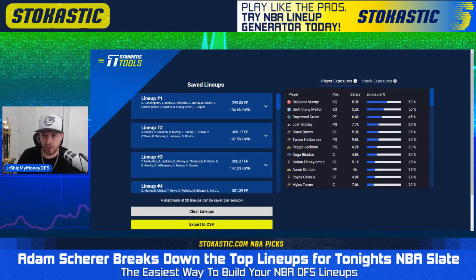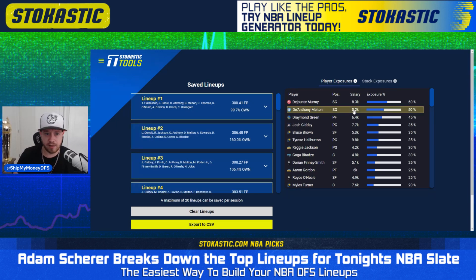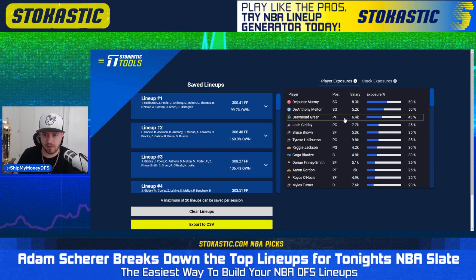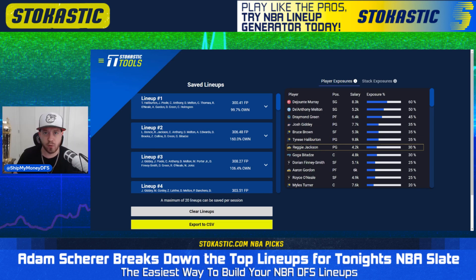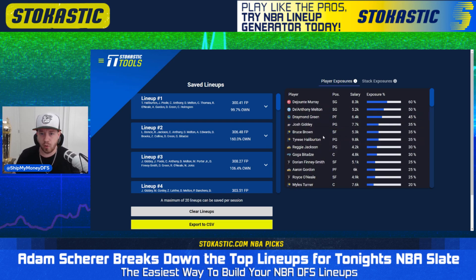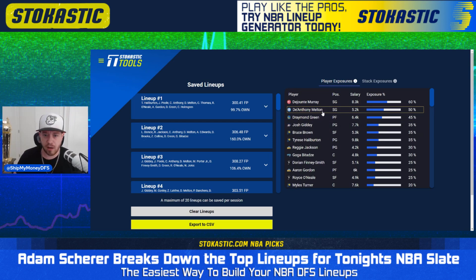DeAnthony Melton is showing up a lot for us as well — projected for 16% ownership, but we're using him as a value option at $5,200 and getting to 50%. You could reasonably highlight DeAnthony Melton and trim those exposures down to 25%. Draymond, if he's in, is showing up in 45% of our lineups. Josh Giddey — that's going to come down just because we have SGA projected out right now. Bruce Brown, Tyrese Halliburton. Interesting that we're only getting to 30% on Reggie Jackson — he's projected for 50% ownership, very clear value at $4,200 with no Jamal Murray tonight. But pricing is soft enough on FanDuel that we're kind of finding our way around it, and if you trim some DeAnthony Melton lineups, you'd probably start getting more Reggie Jackson.